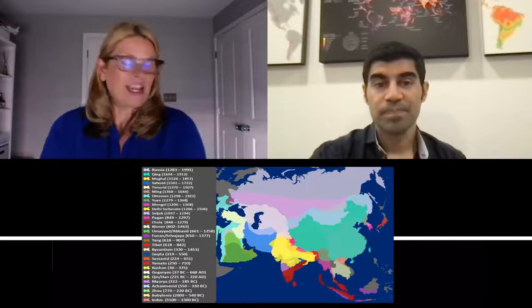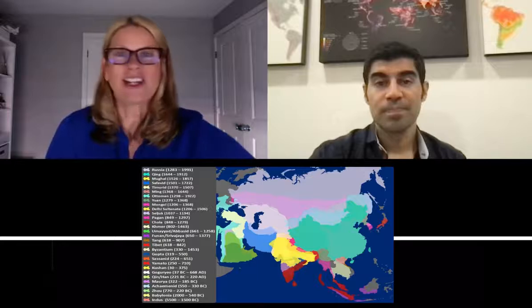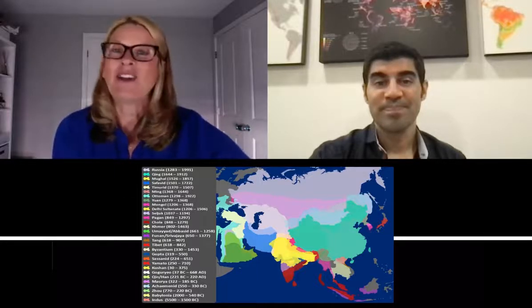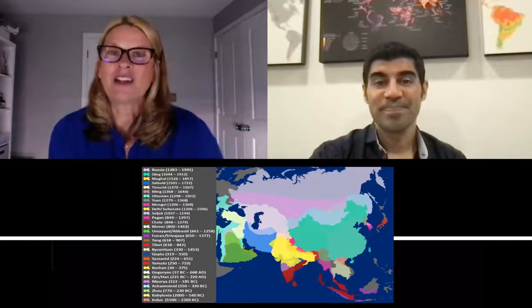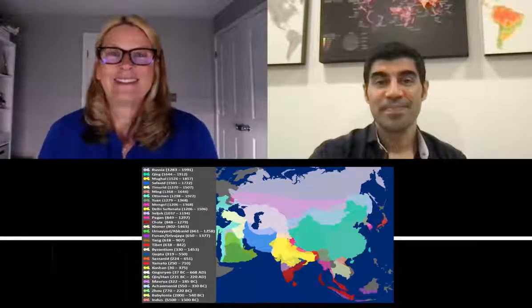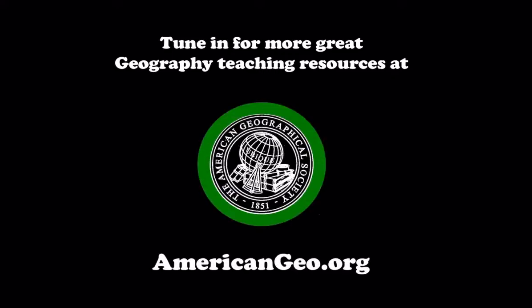Thank you for joining us in our discussion on Unit 3. We look forward to seeing you in our Unit 4 discussion on political patterns and processes. Thank you for joining us for this segment of Short Takes on Geography with Dr. Lisa Benton-Short. Tune in for this and more great geography teaching resources at americangeo.org. Until next time.